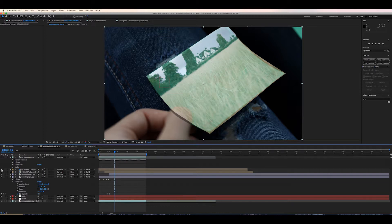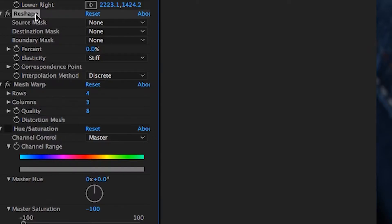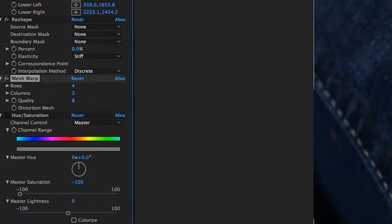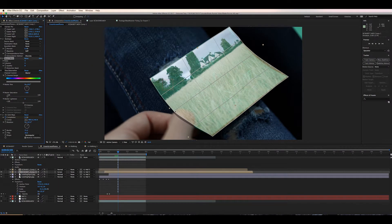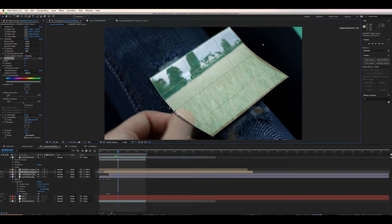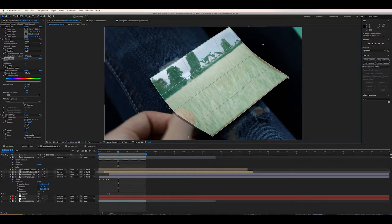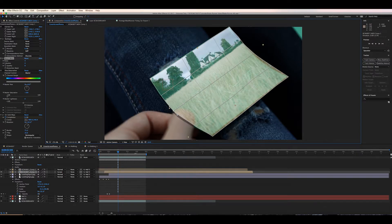We then need to resize, position, and use the mesh warp on our video layer so that it matches the deformity of the paper. Next, we're going to parent this layer — or if there's more than one layer, parent these layers — to the null object that we've tracked.